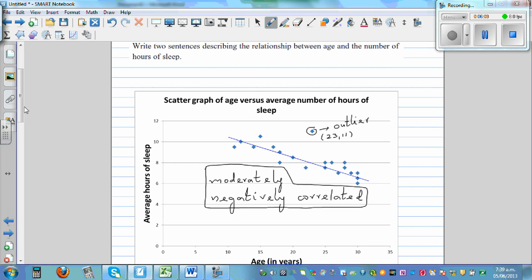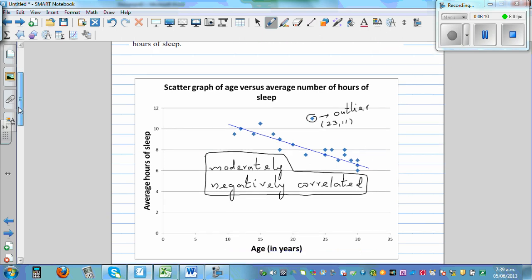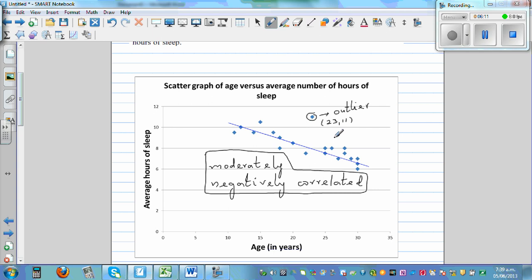But as you get older, you can see, on average, the closer the points are to each other and to the line, the stronger the correlation will be.